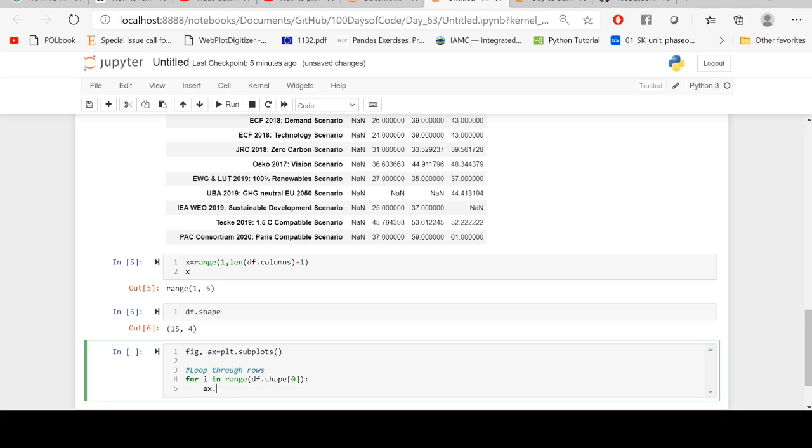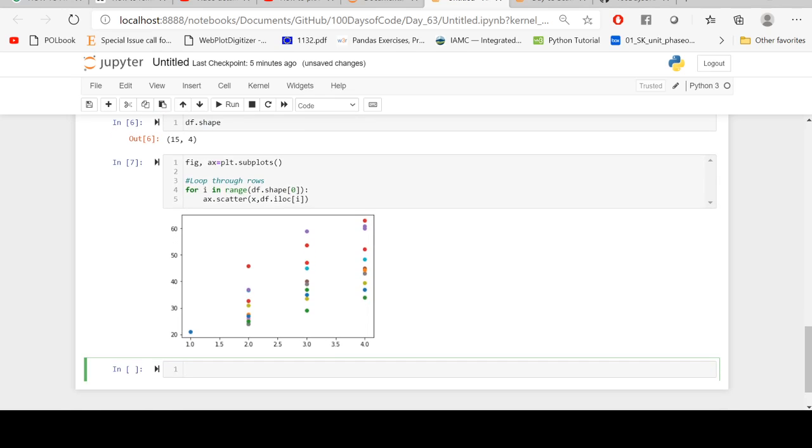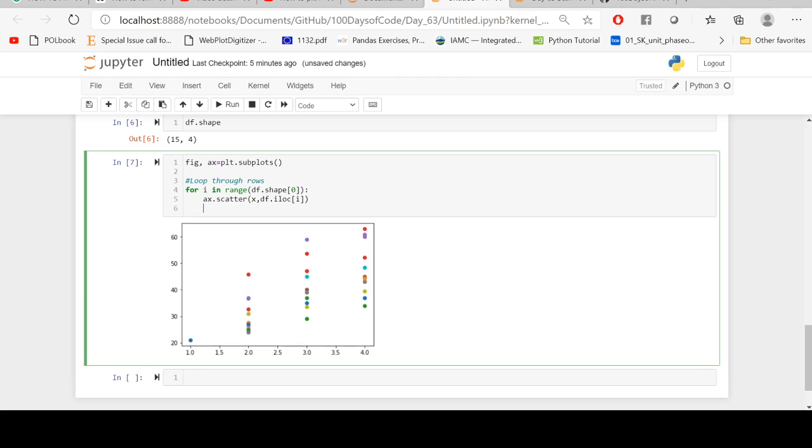And I'm going to ax.scatter. Now x is the x value, and for the y value I need to plot values in each row. That's df.iloc[i]. Let's see how it looks like. So it looks like this. In the x we have the range from 1 to 5, which is 1, 2, 3, and 4, as you can see here. And these are the values for y.